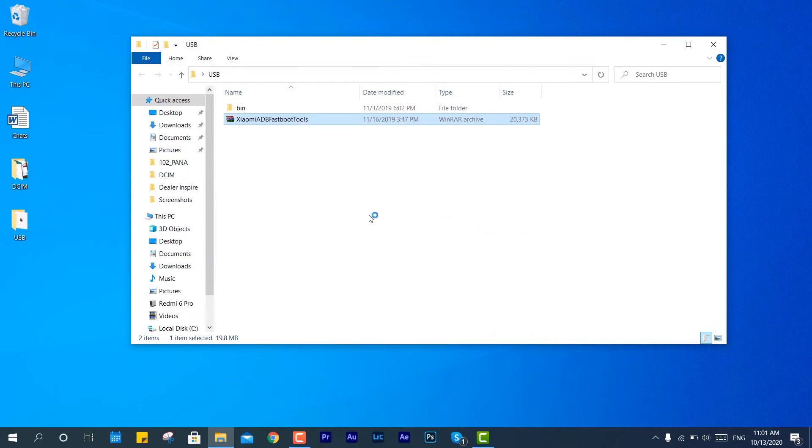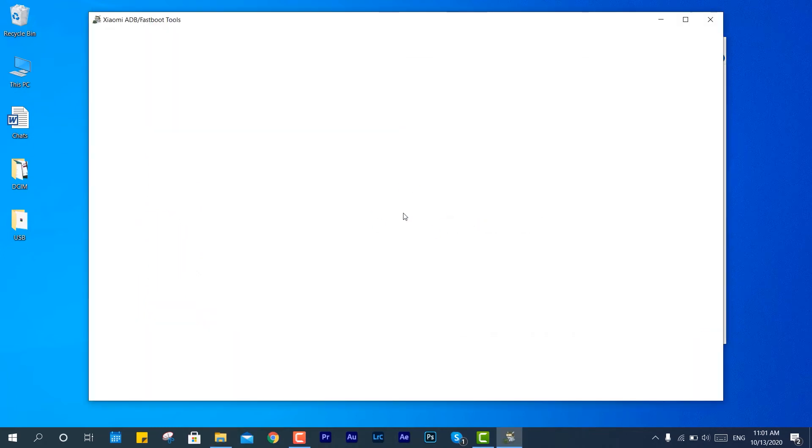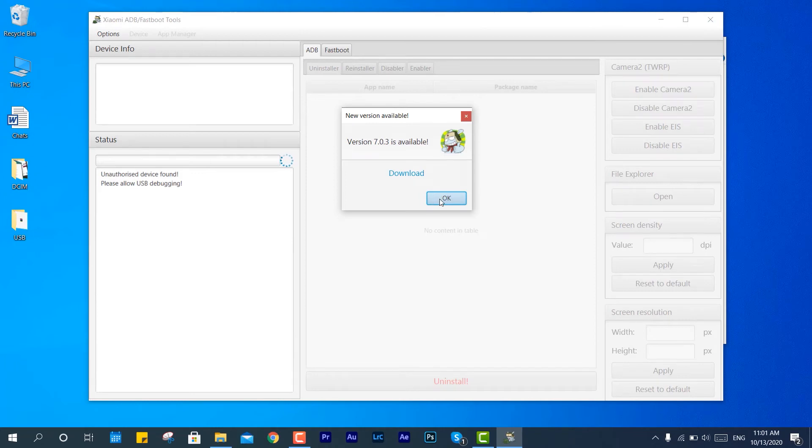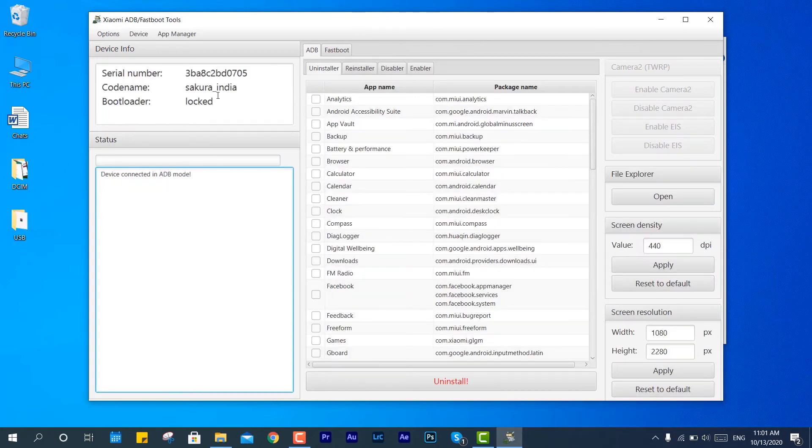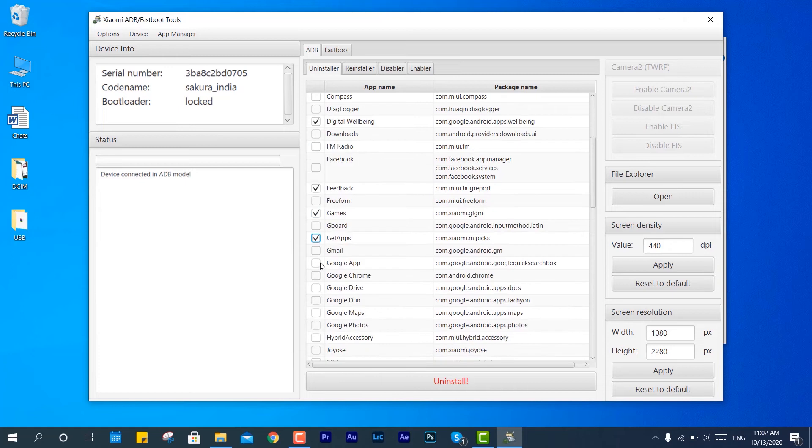Go to the description down below and check out that. It has complete tutorial on how to get rid of bloatwares for MIUI 12 and MIUI 11 or whatever version you have, and just get rid of all those things.